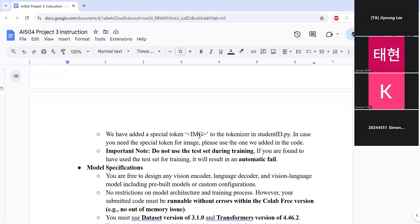And also importantly, do not use the test set during training. If you are found to have used a test set for the training, then you will get F result, F grade.